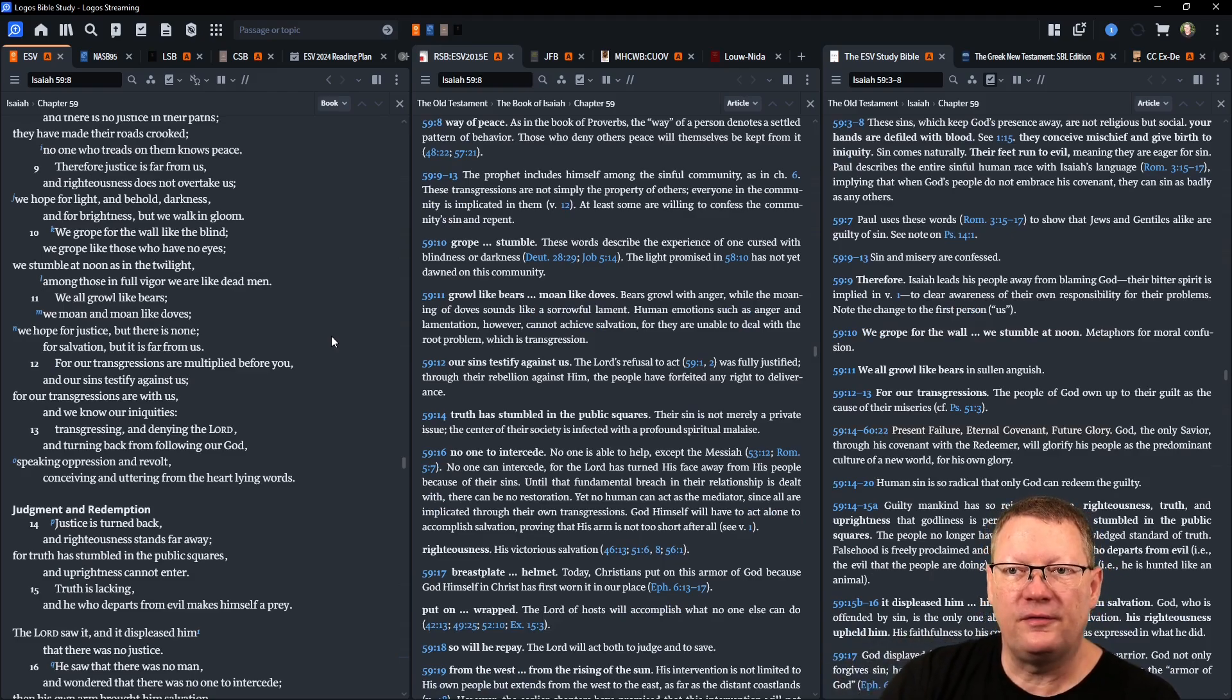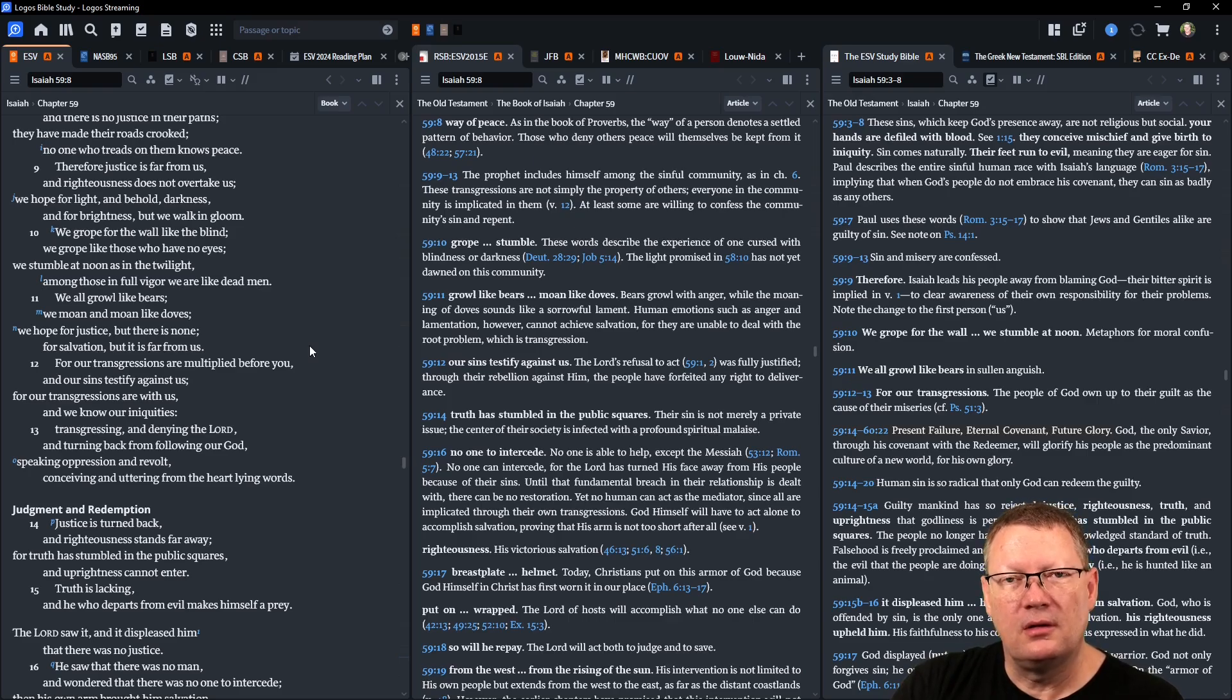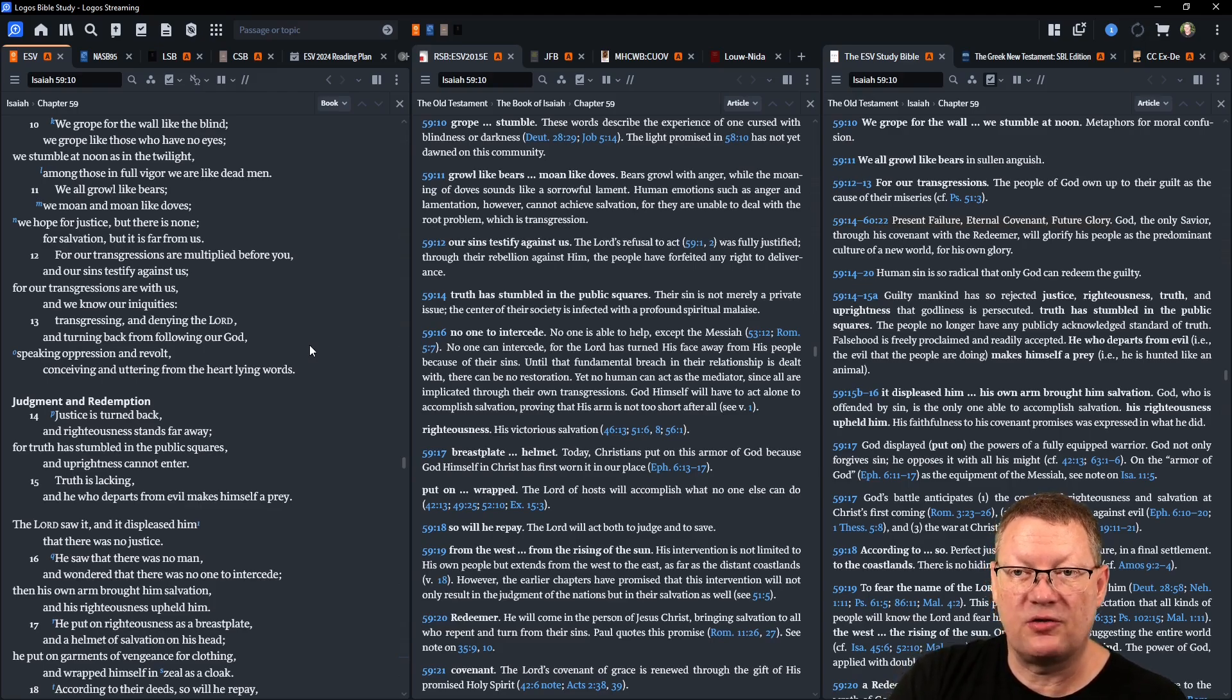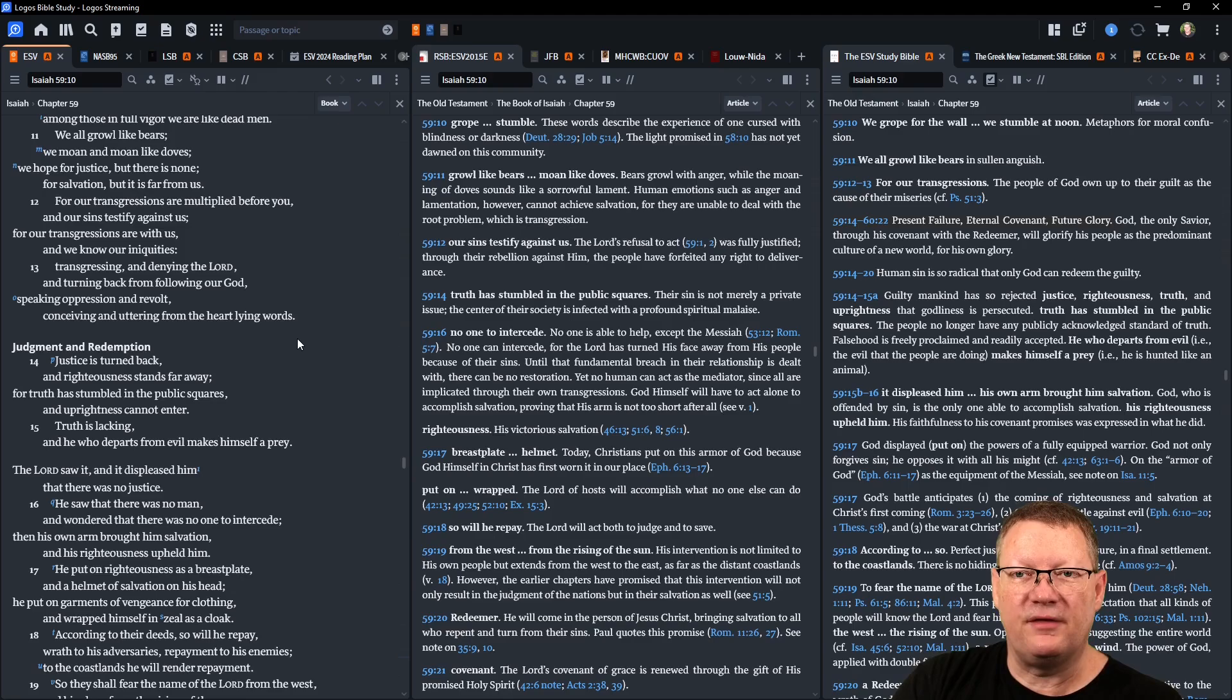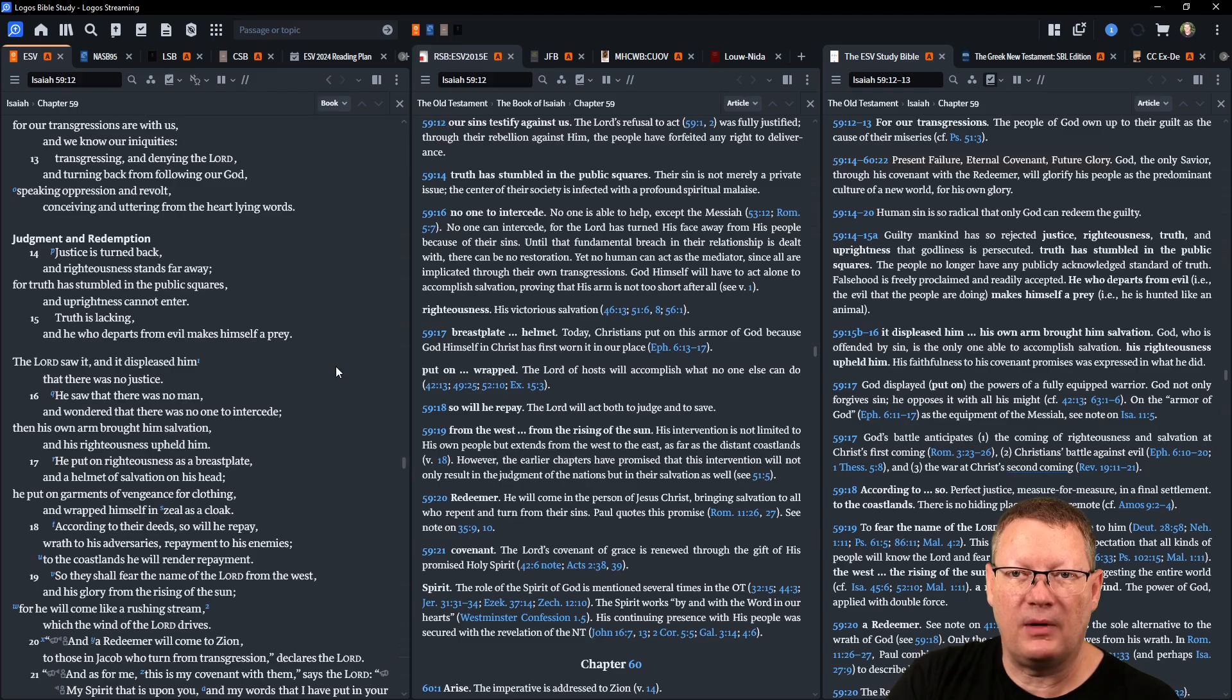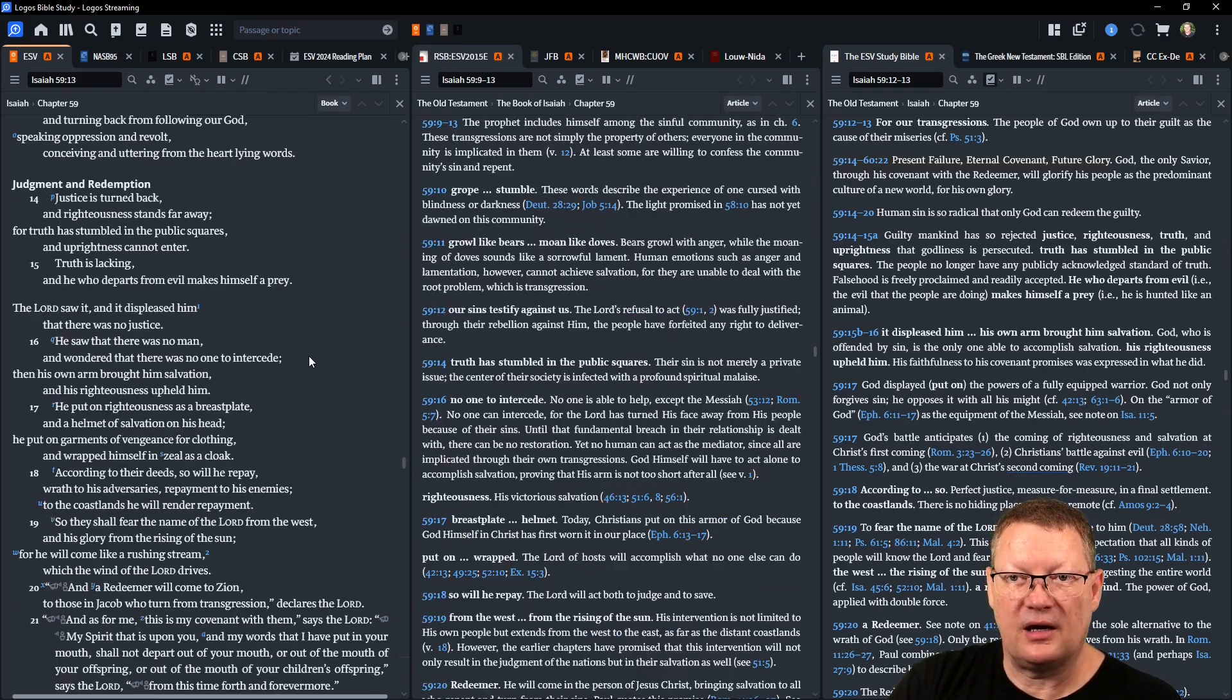Among those in full vigor we are like dead men. We all growl like bears, we moan and moan like doves. We hope for justice but there is none, for salvation but it is far from us. Our transgressions are multiplied before you and our sins testify against us. For our transgressions are with us and we know our iniquities, transgressing and denying Yahweh and turning back from following our God, speaking oppression and revolt, conceiving and uttering from the heart lying words. Justice is turned back and righteousness stands far away, for truth has stumbled in the public squares and uprightness cannot enter.